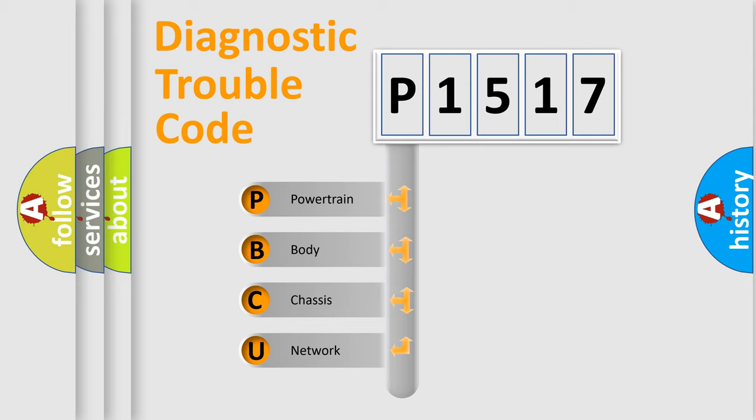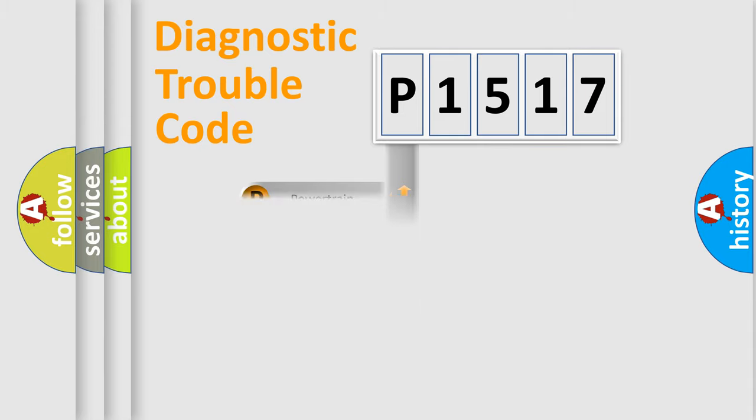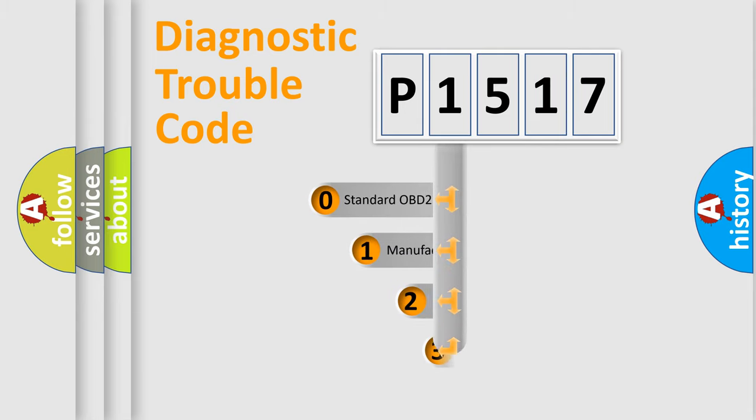We divide the electric system of automobile into the four basic units: Powertrain, Body, Chassis, and Network. This distribution is defined in the first character code.